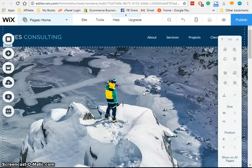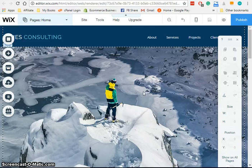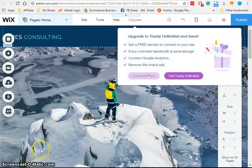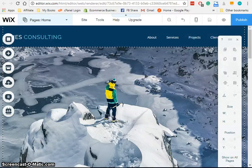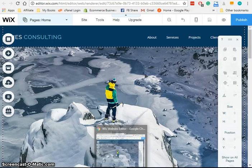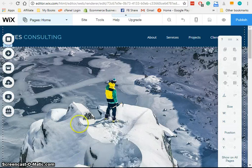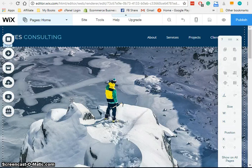In the next video, we're going to dive right in and start editing this website and making it look the way we want it to look. So I hope to see you on the next lesson. Thank you for tuning into this one and take care.